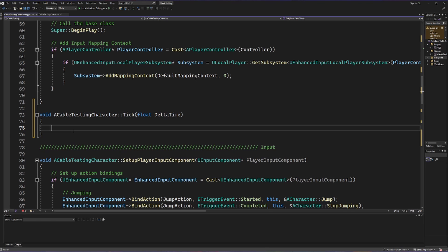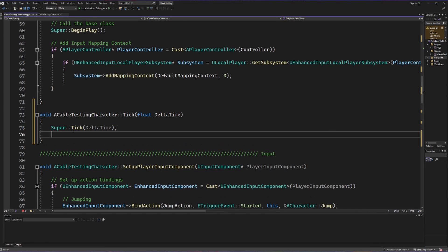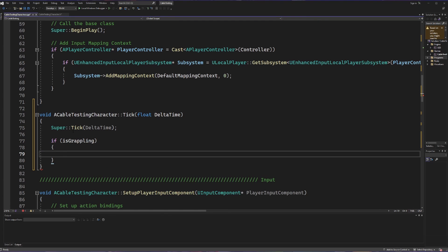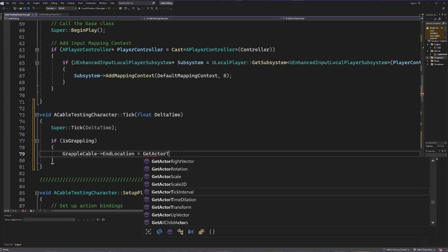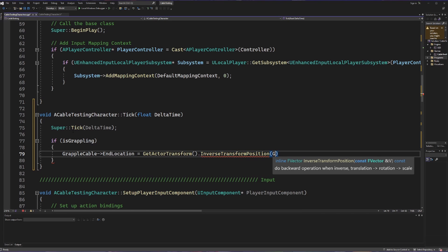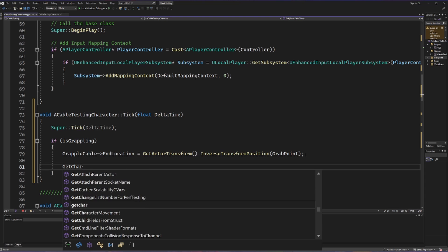With both BeginPlay and Tick, we want to make sure the parent class gets its due diligence, so we call the super version of the method first. Next we check if we are grappling — this is where we finally use that variable. If we are currently grappling, we take our grapple cable and set its end location. We set this equal to getActorTransform and call InverseTransformPosition on our grab point — this math is necessary to keep the grapple smooth and in place.